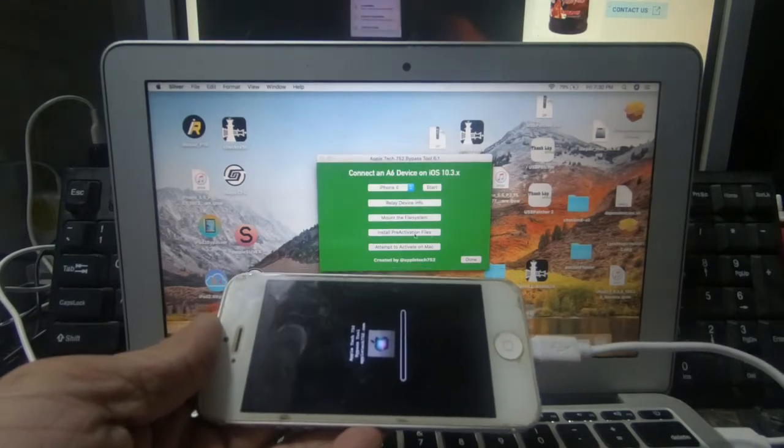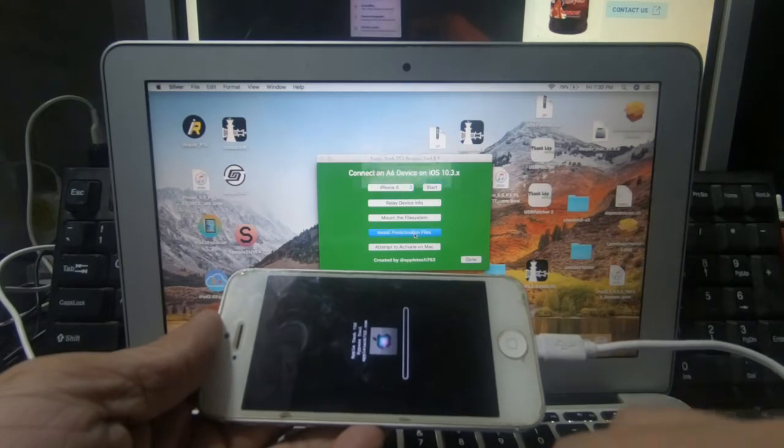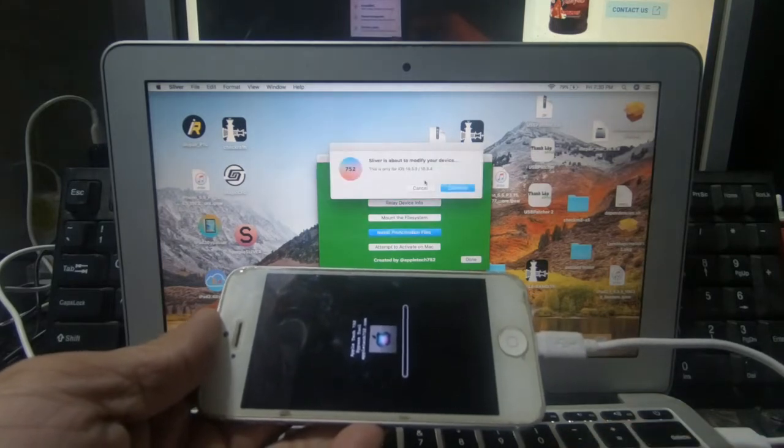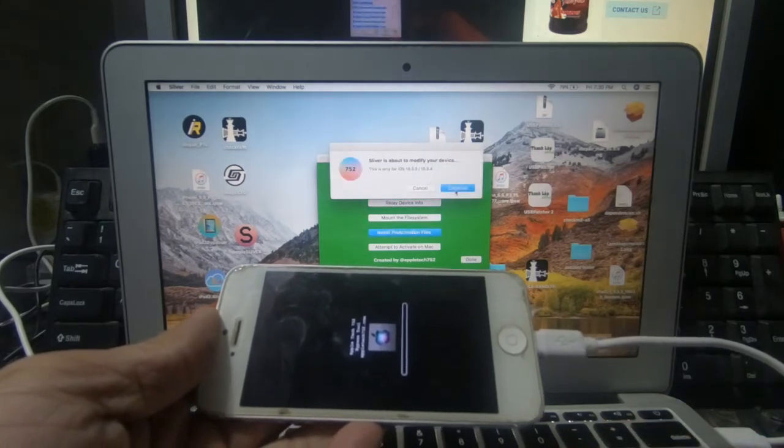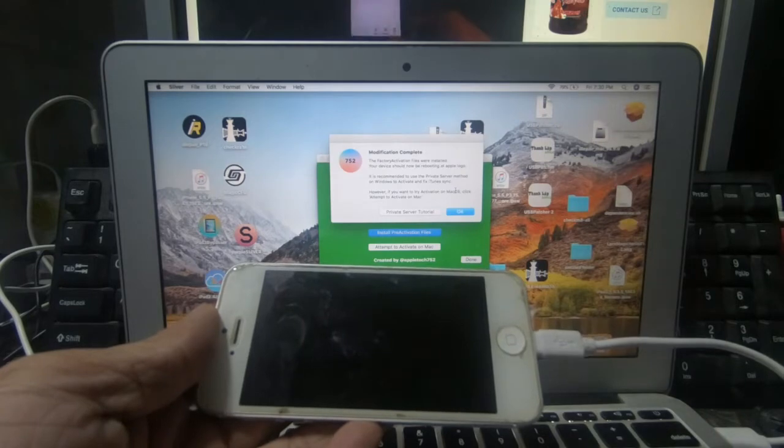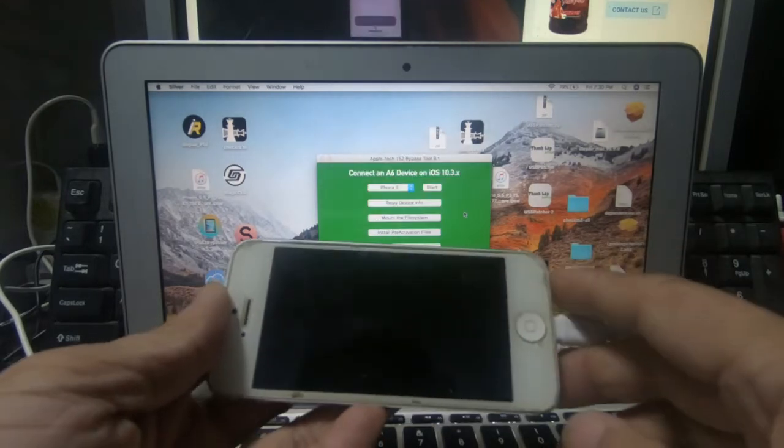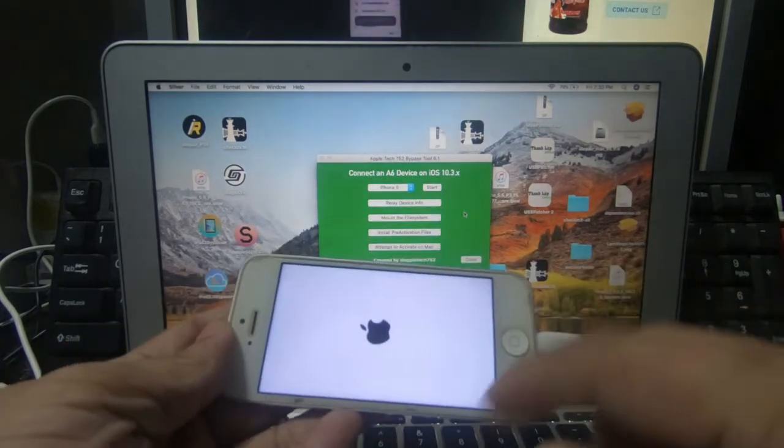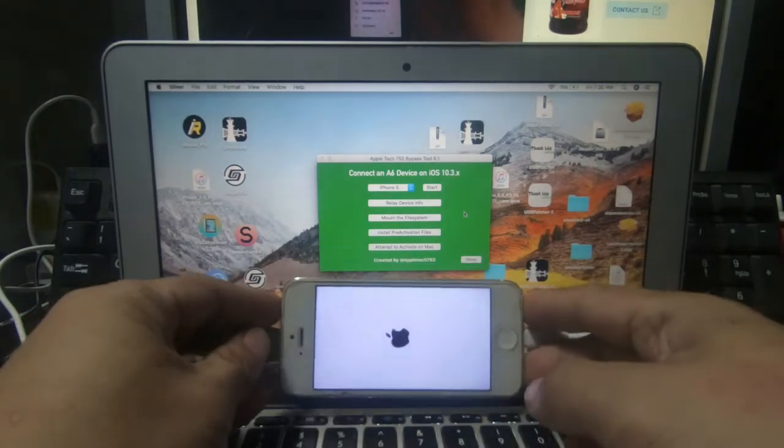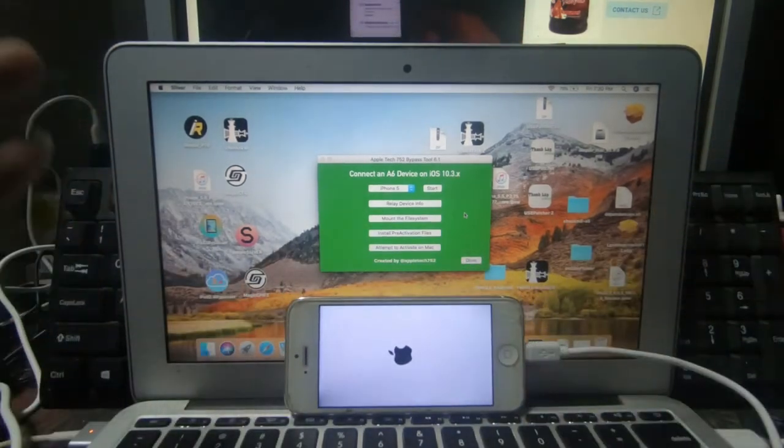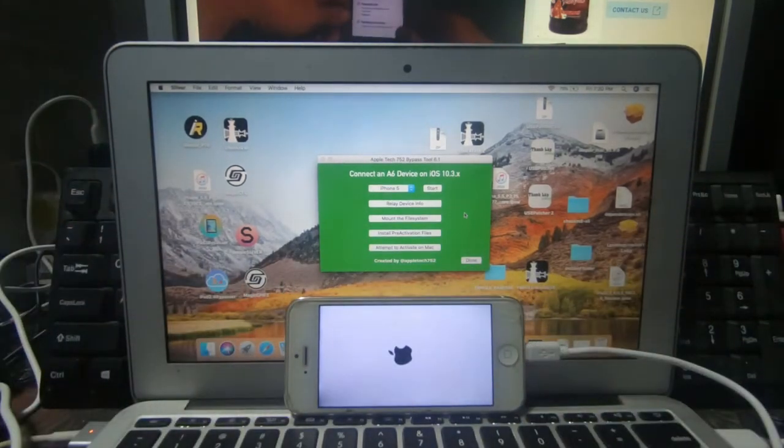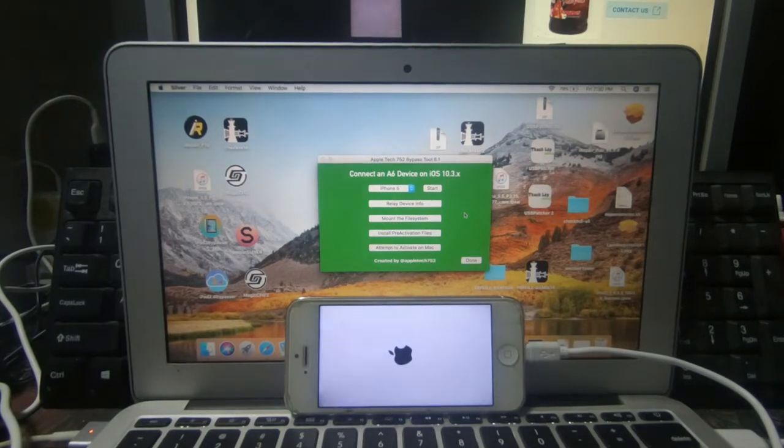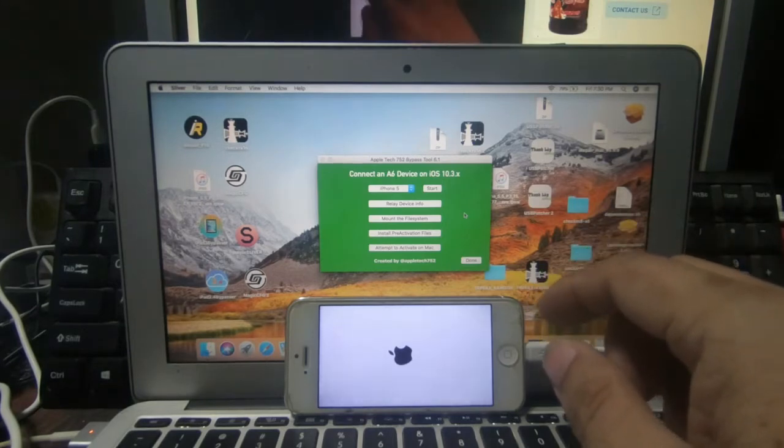Then after nyo ma-OK, install pre-activate. Pag-install nyo ng pre-activate, continue nyo lang. Mag-re-restart yung unit. After restarting ang unit, matagal po yan mag-logo. Waiting tayo ng mga ilang minuto after siya mag-OK talaga. Lumabas yung pinaka-activation nya.